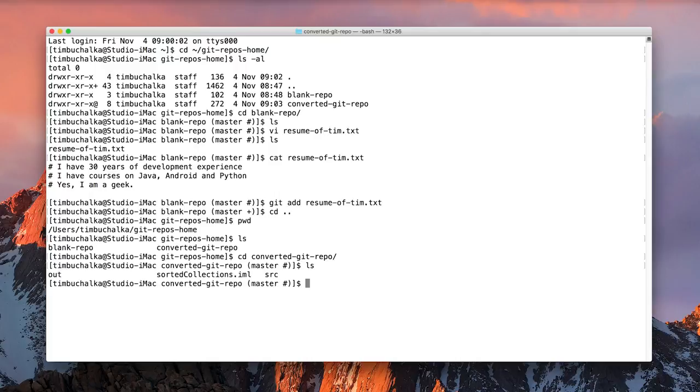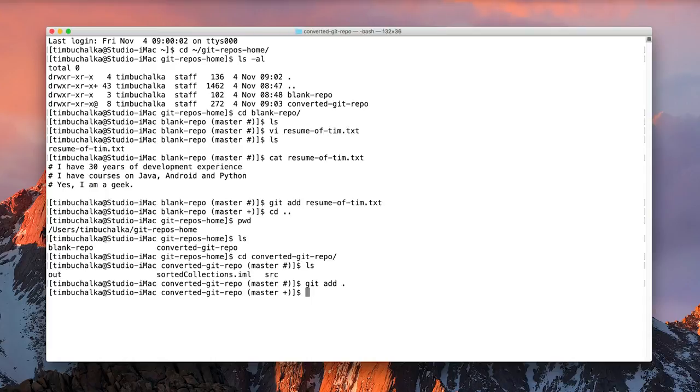But in this case, we're going to add all the files, including all the sub directories. We can type git space add space, instead of listing a file name, we just press the, or just add the dot, and press enter. And that's now added all the files into the project.